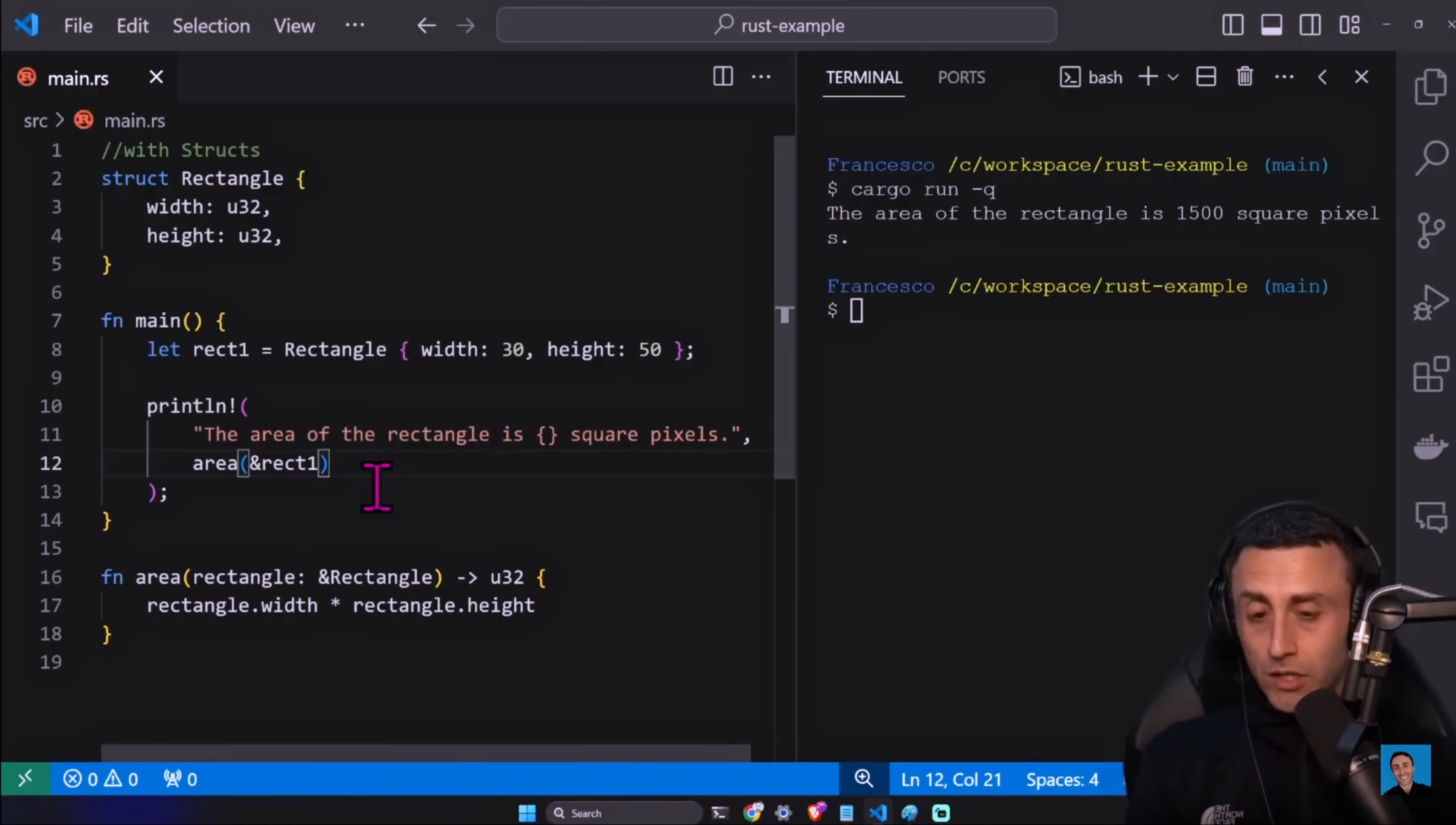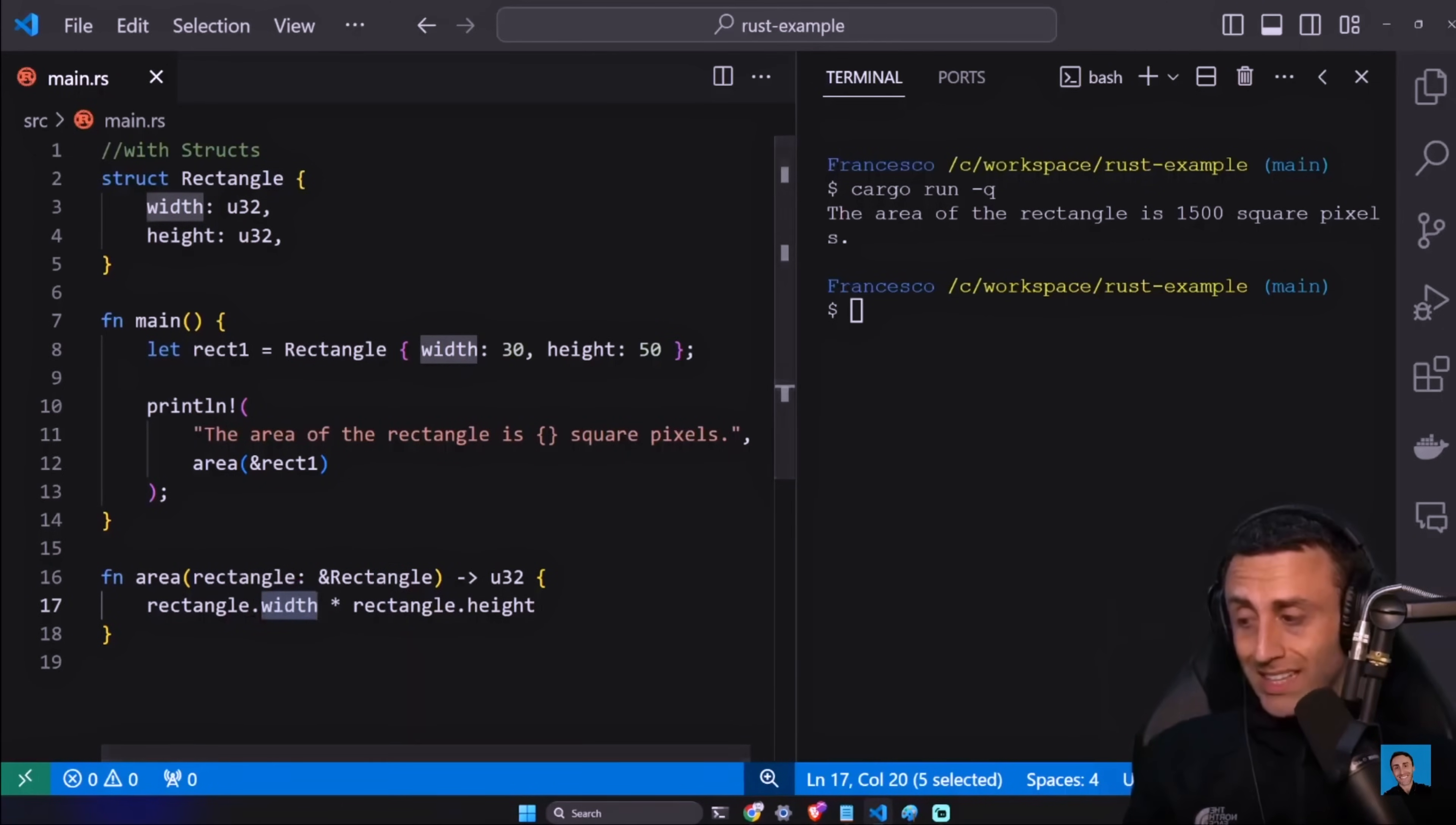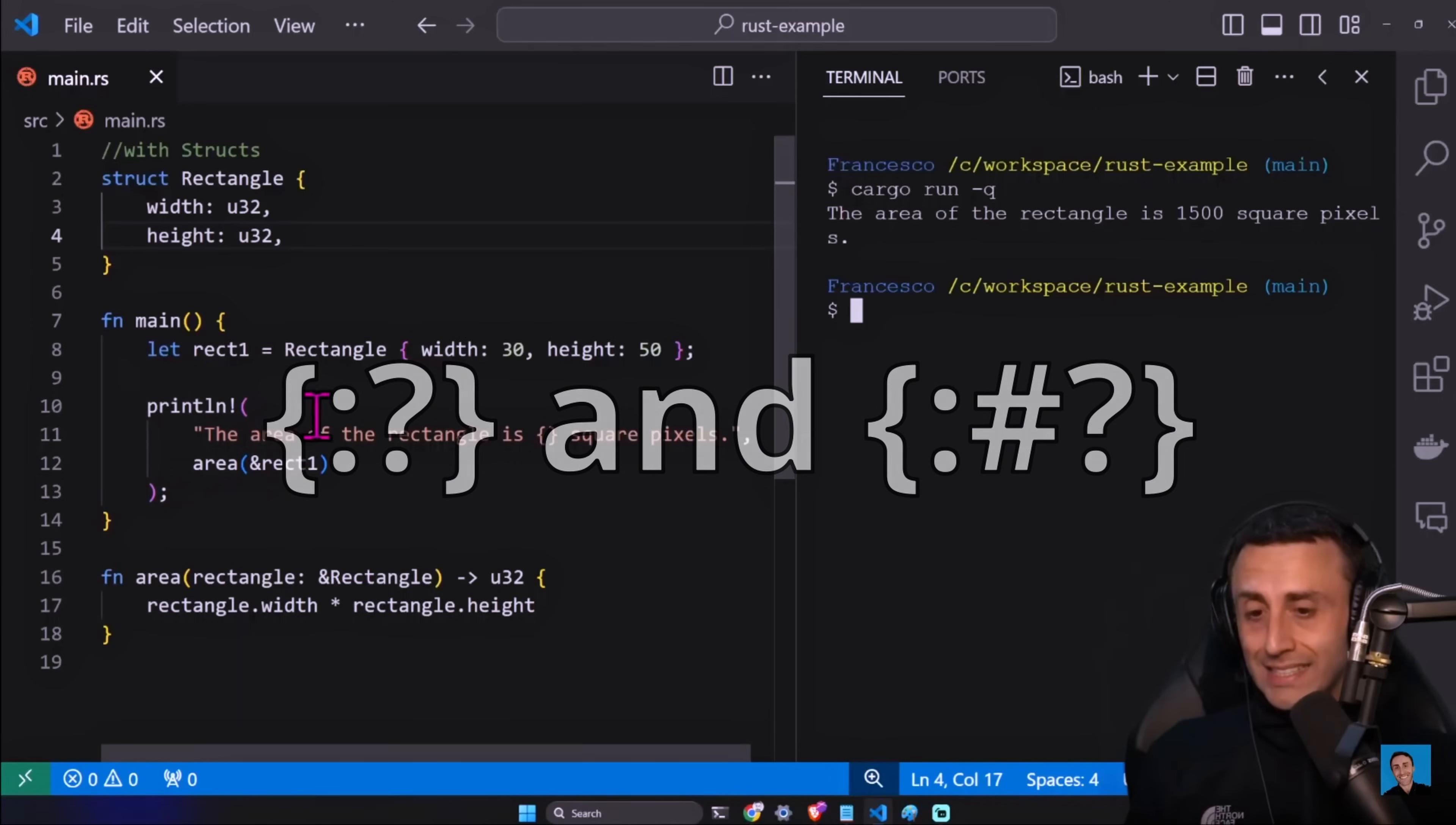And this is interesting - instead of passing two random numbers, we are passing what? We are passing a reference, the ampersand of the instance of the struct that we just created. Cargo run dash q, and we have the same output. But what's the advantage here? As an area, we just give the instance of a rectangle. Now here we are just multiplying two numbers, but think about having an instance of a player in a game, or having the status of a part of the application, or using a way more complicated object. And even worse, let's think about adding some functionality here. We are just passing this instance of the rectangle.